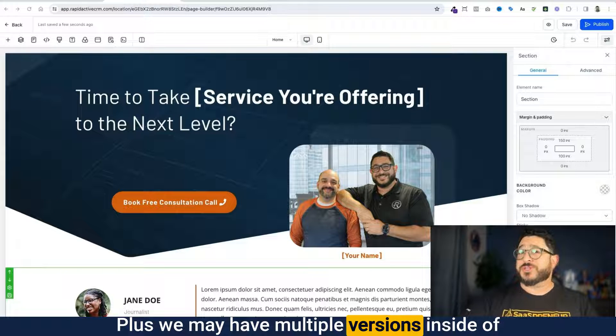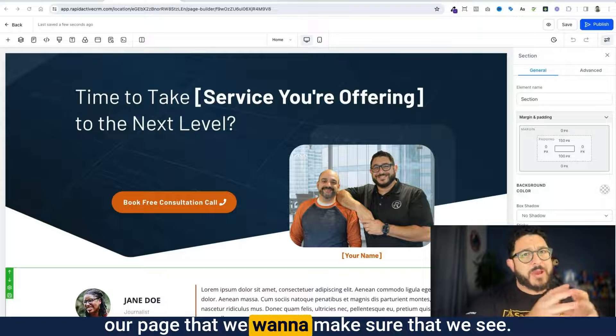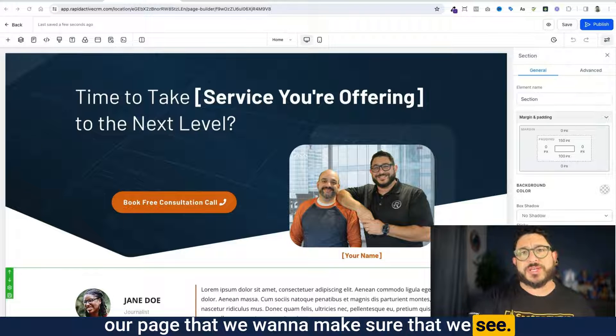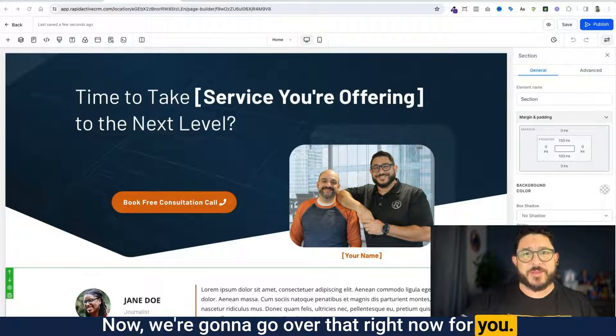We may also have multiple versions inside of our page that we want to make sure that we see. We're going to go over that right now.